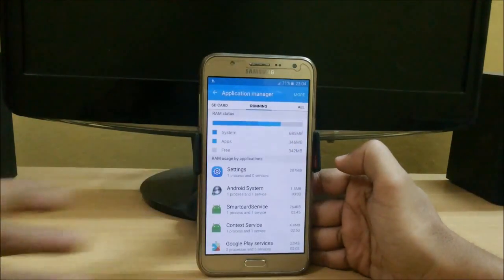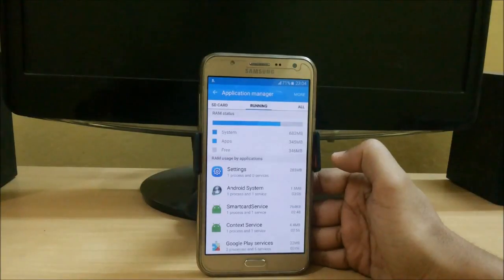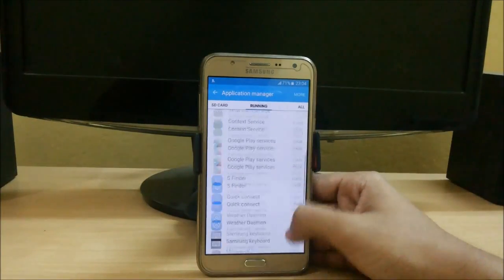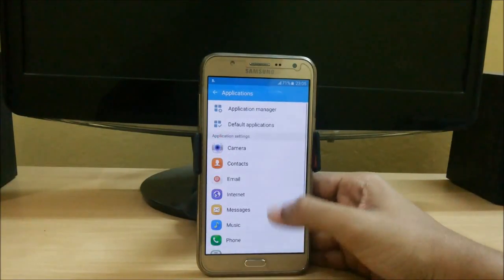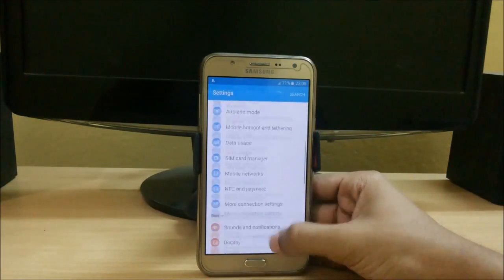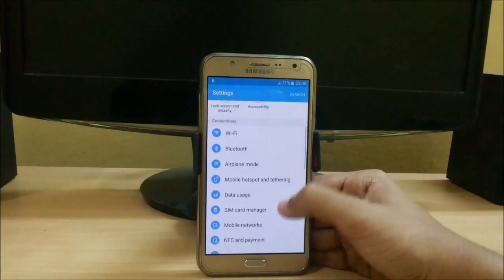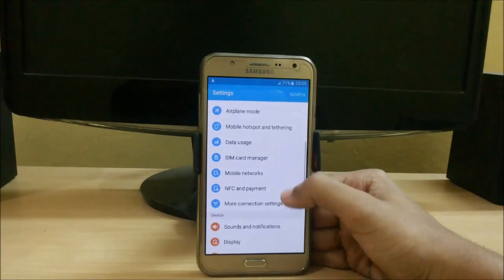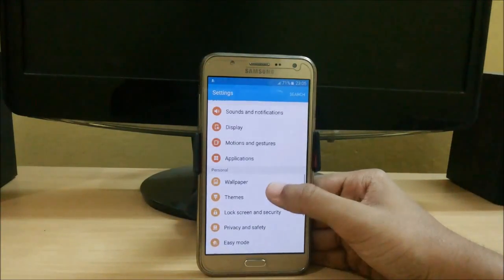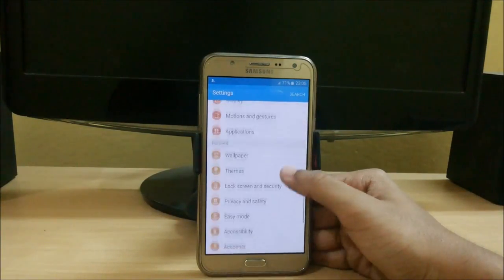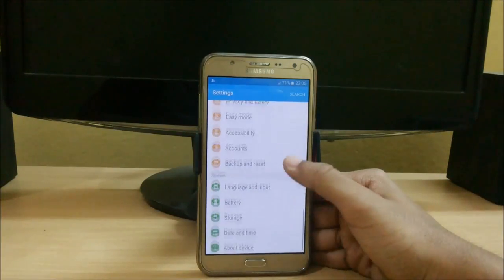So let's check how much memory is available. Here we have around 342 MB available out of 1.3 GB free. In settings, we have lots of new options like NFC and payment, but it will not work in this, motion gestures, privacy and safety.